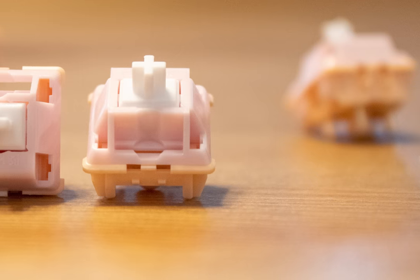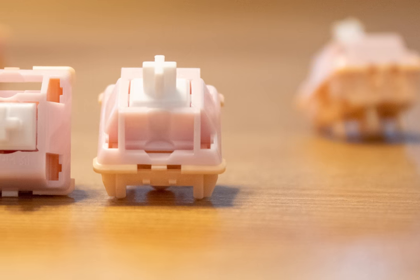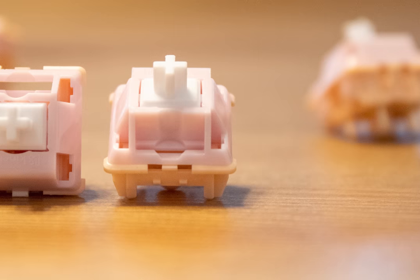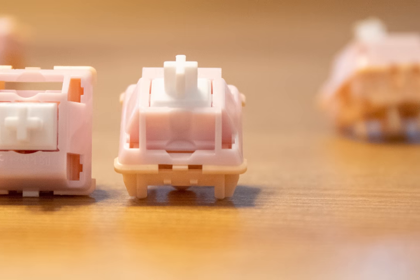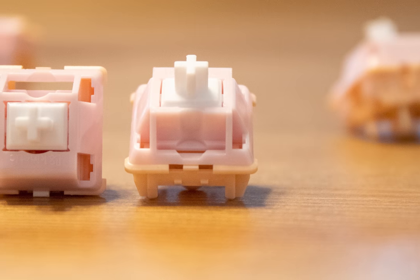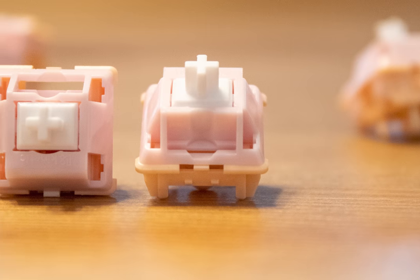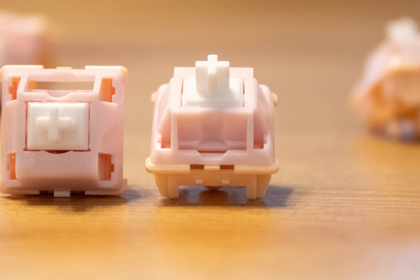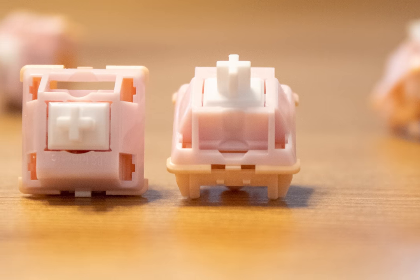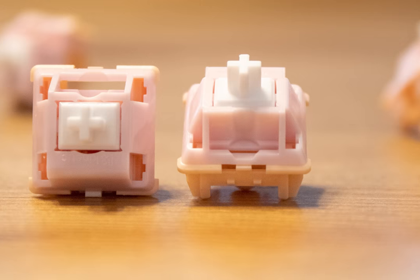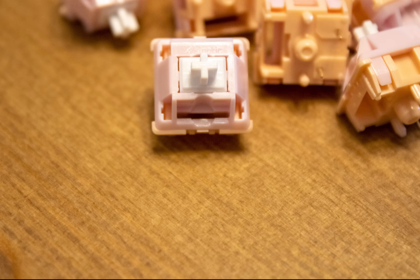One thing I want to point out right off the bat is how visually pleasing these switches are. I honestly love the pink palette they use, and Kinetic Labs never disappoints with their design and colorways.